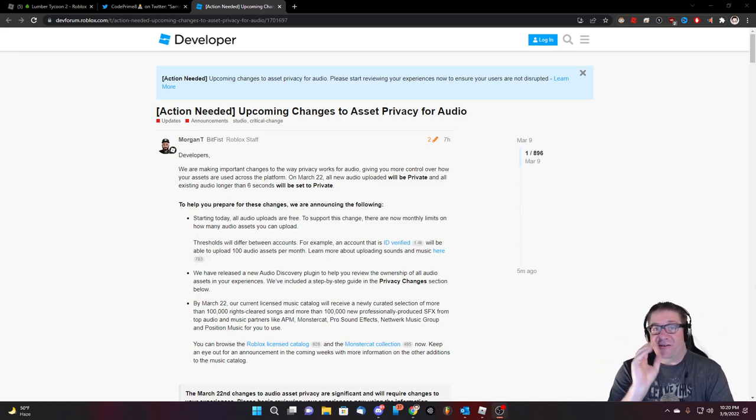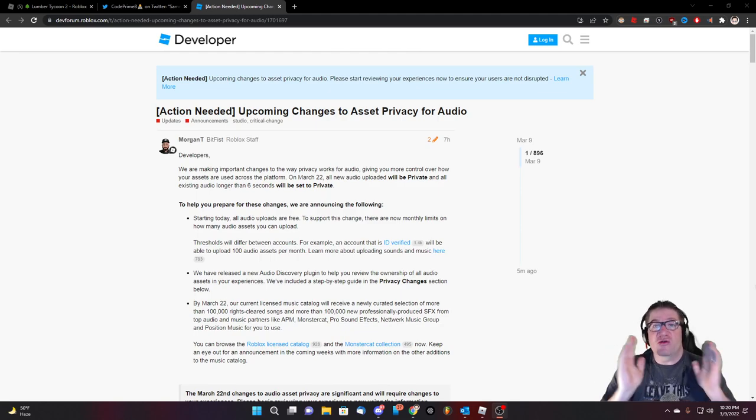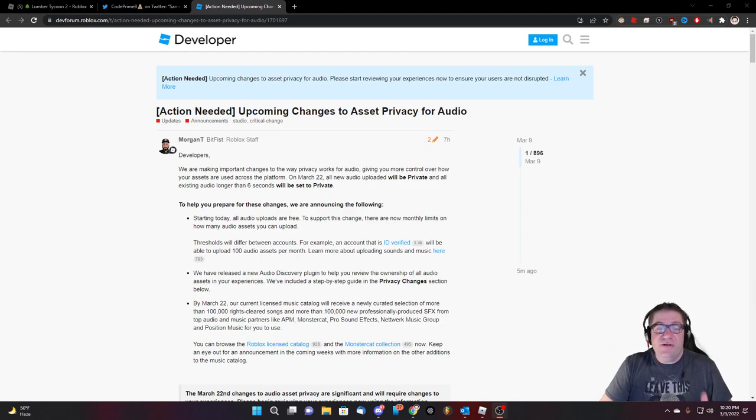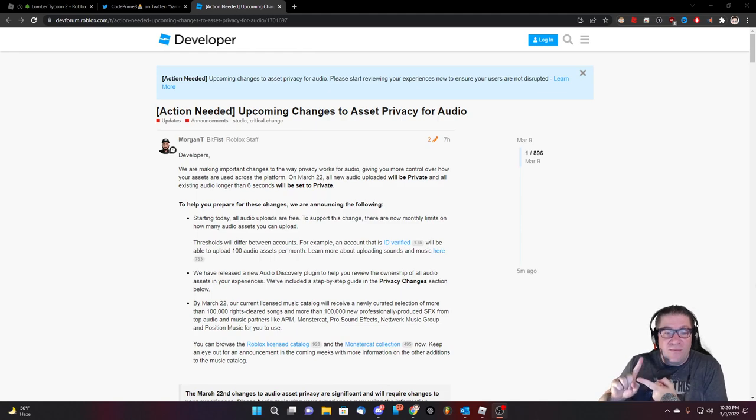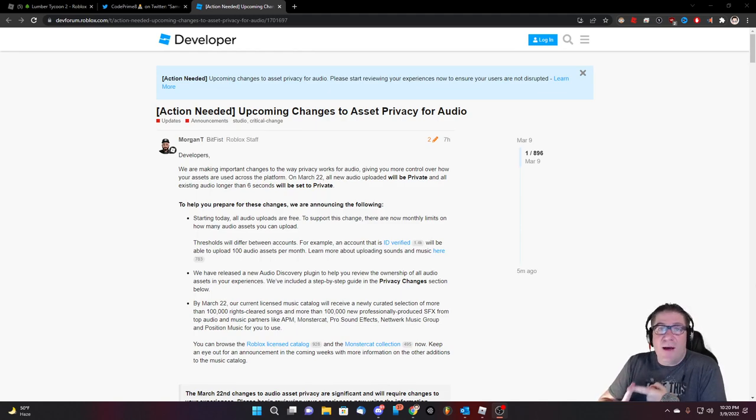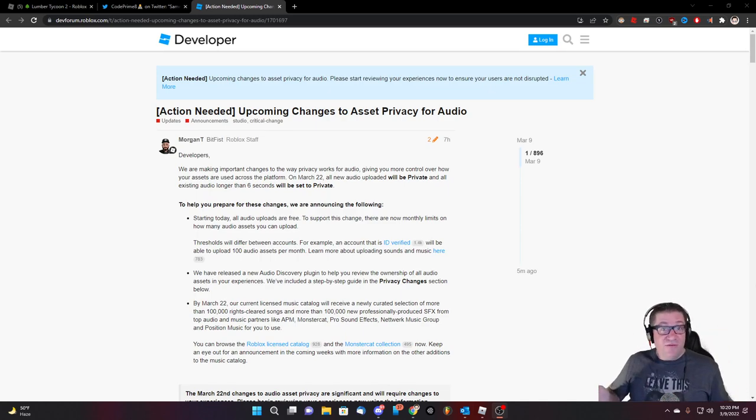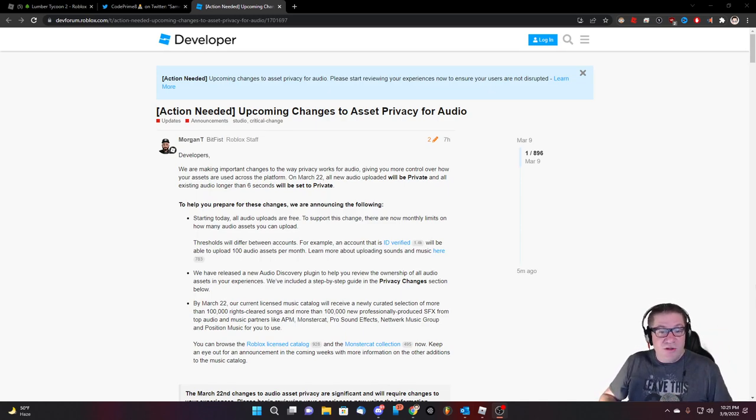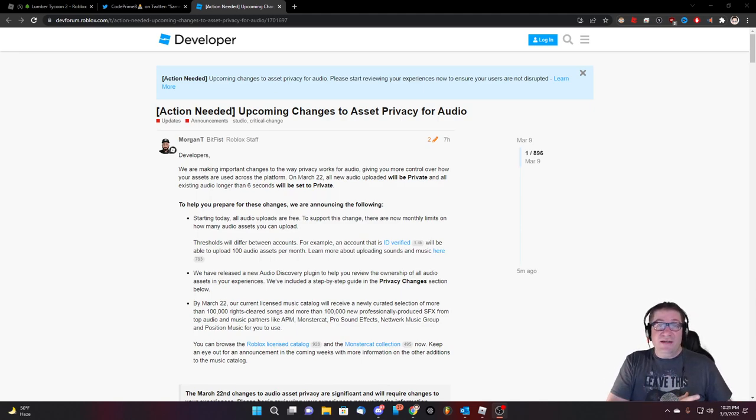This is going to affect you content creators. This is going to affect you. Do not use monster cat. They will not protect your content. Okay. This is the thing. Roblox has already paid for these big contracts through APM music Hawk, these third party ad rev things. And the first part was good.